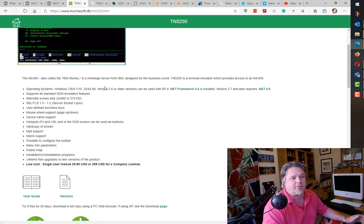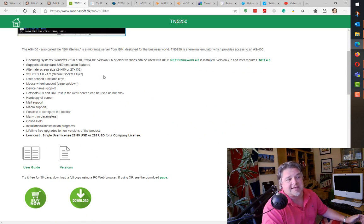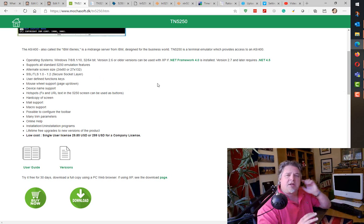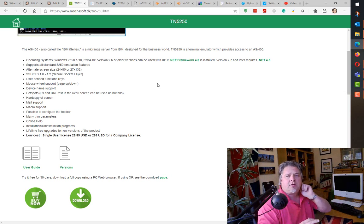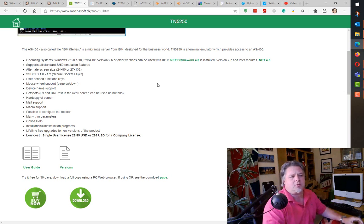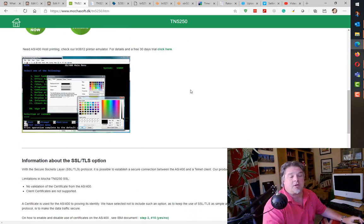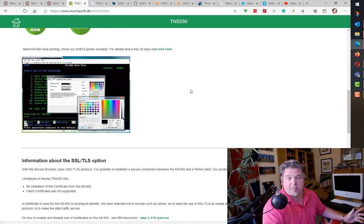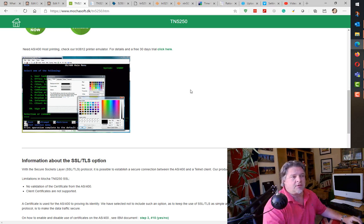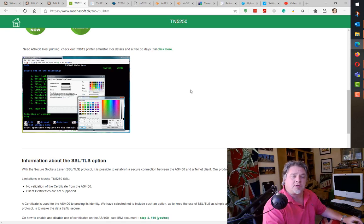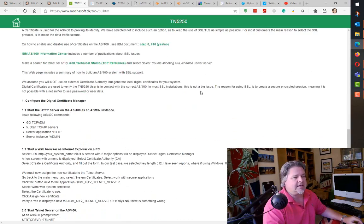As they say on their website, it supports all the various screen sizes, SSL, it has hotspotting, it just has a really nice look and feel. Prior to recently switching to IBM iACS in the last year, this was really my 5250 emulation client of choice for maybe at least 10 years.